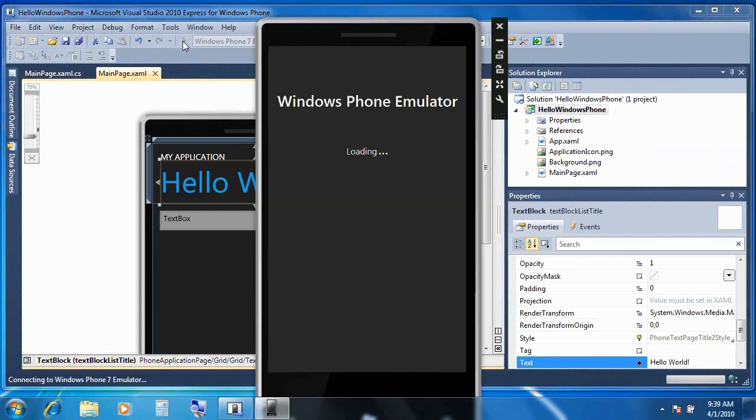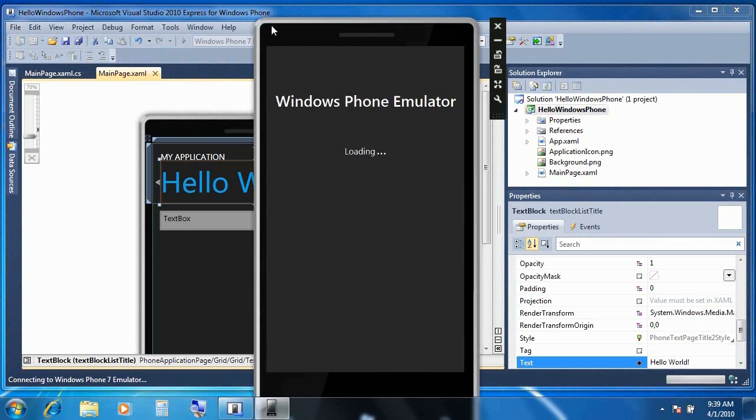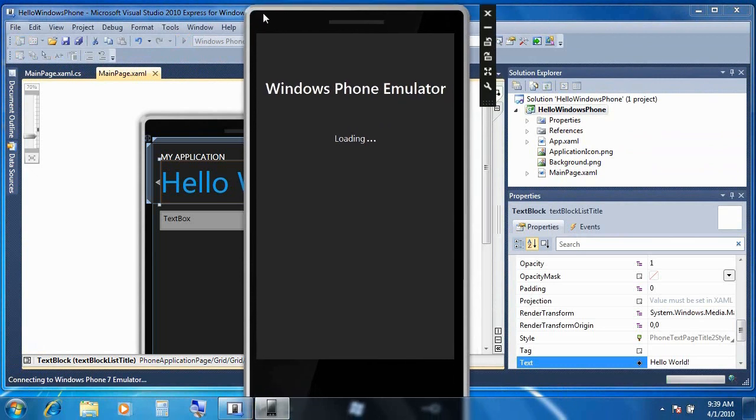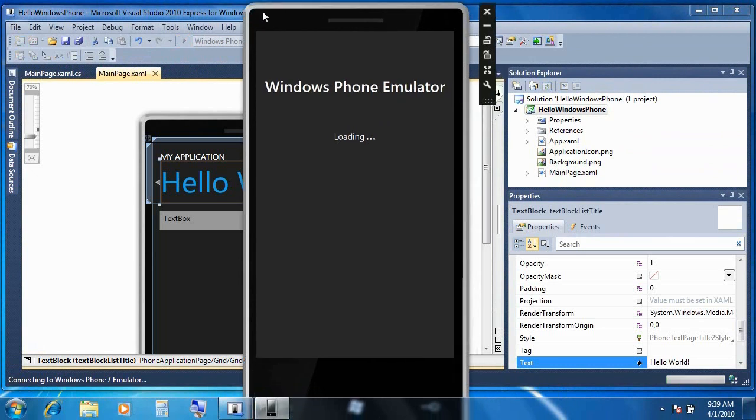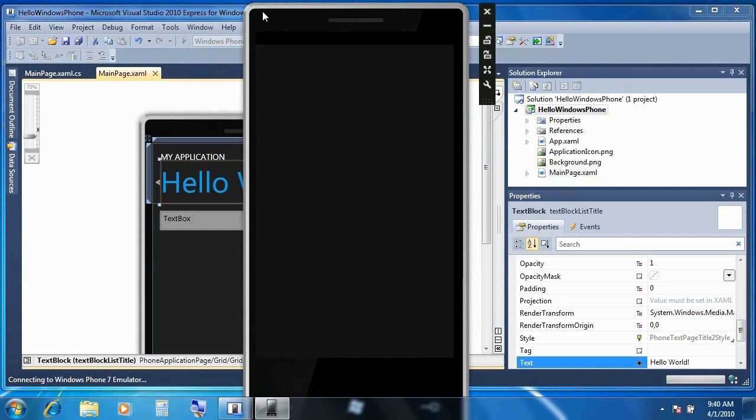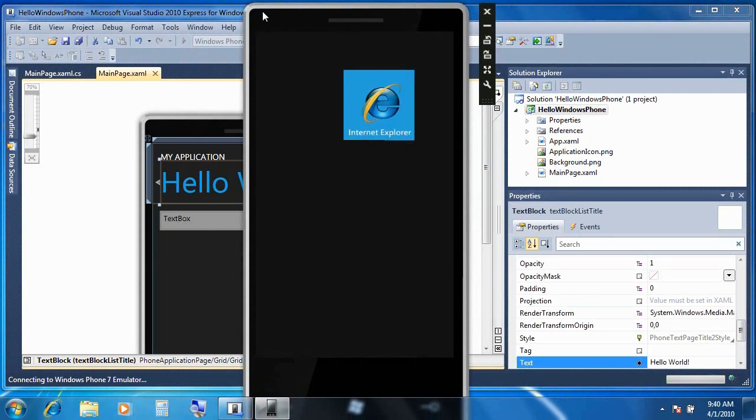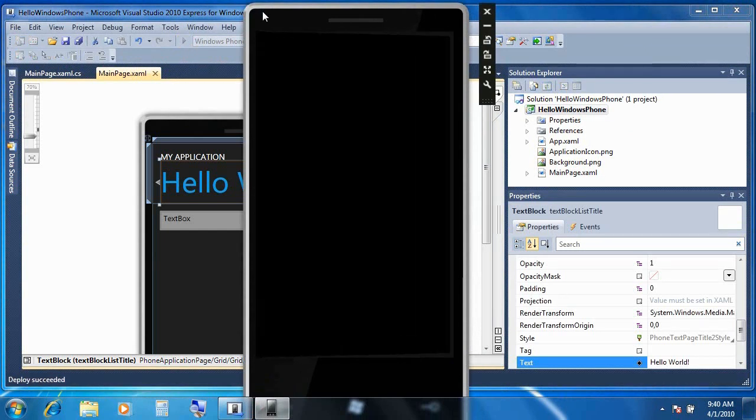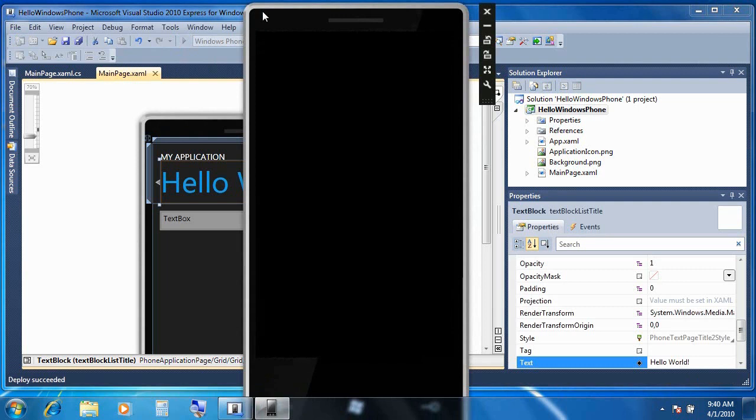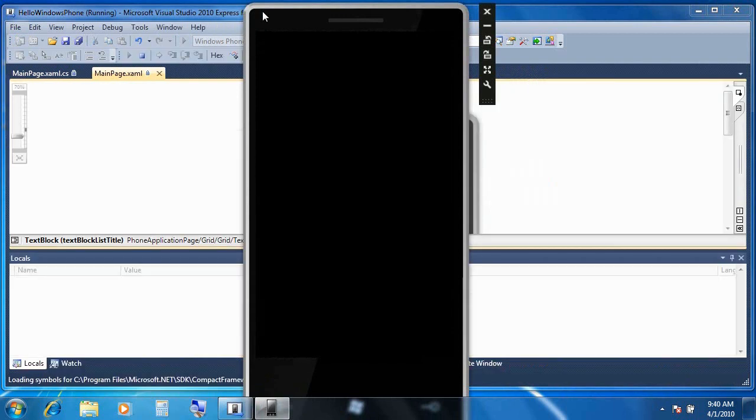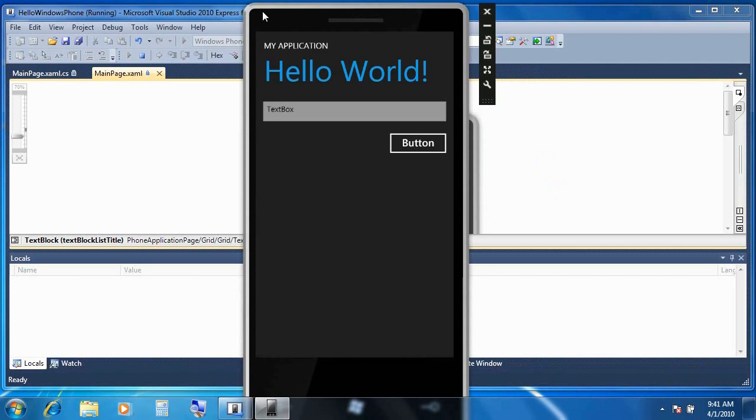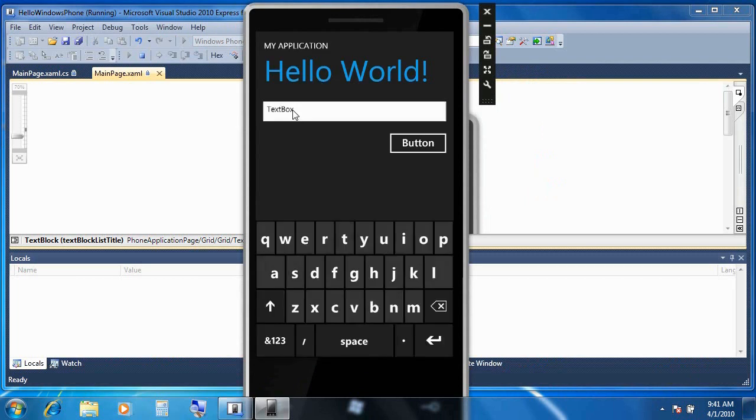Now this process, the first time you do it, is actually going to take some time, so I wouldn't be surprised if the Windows Phone Emulator takes a few minutes to get started. Now I've accelerated this a bit for the demo, and so you'll notice that after a few moments, the application is deployed to the configured phone, and there's my app running in the emulator.